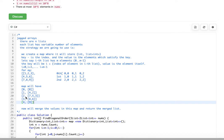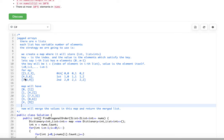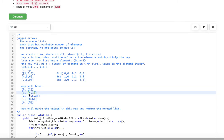We merge all the values and return them as the output. Merging the values gives: 1, 4, 2, 7, 5, 3, 8, 6, 9 — which is exactly what we want to return. That's the basic logic.